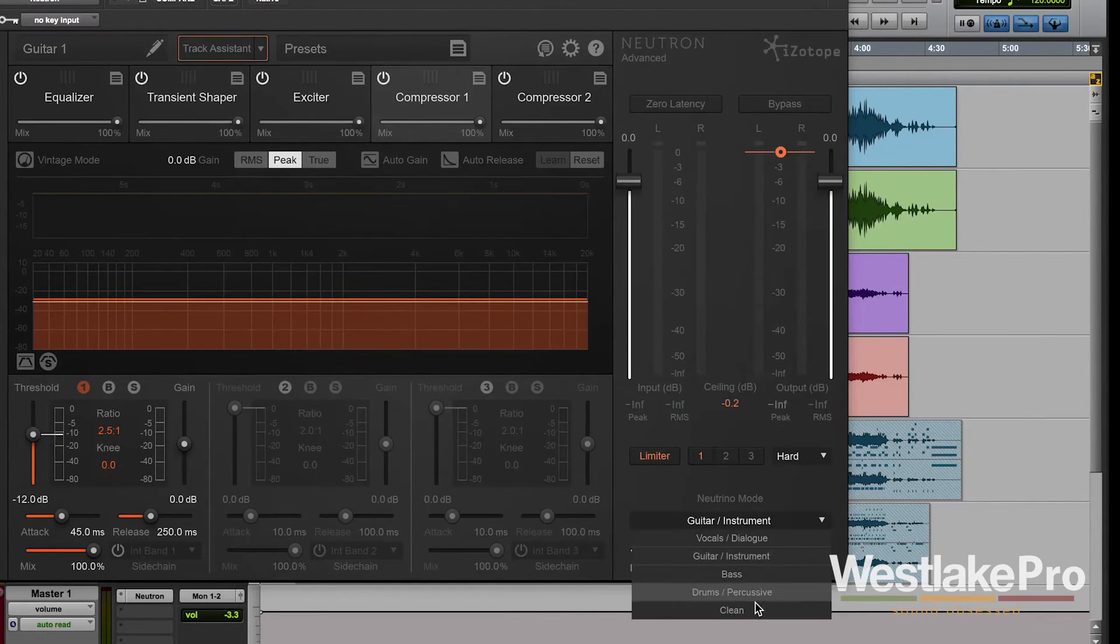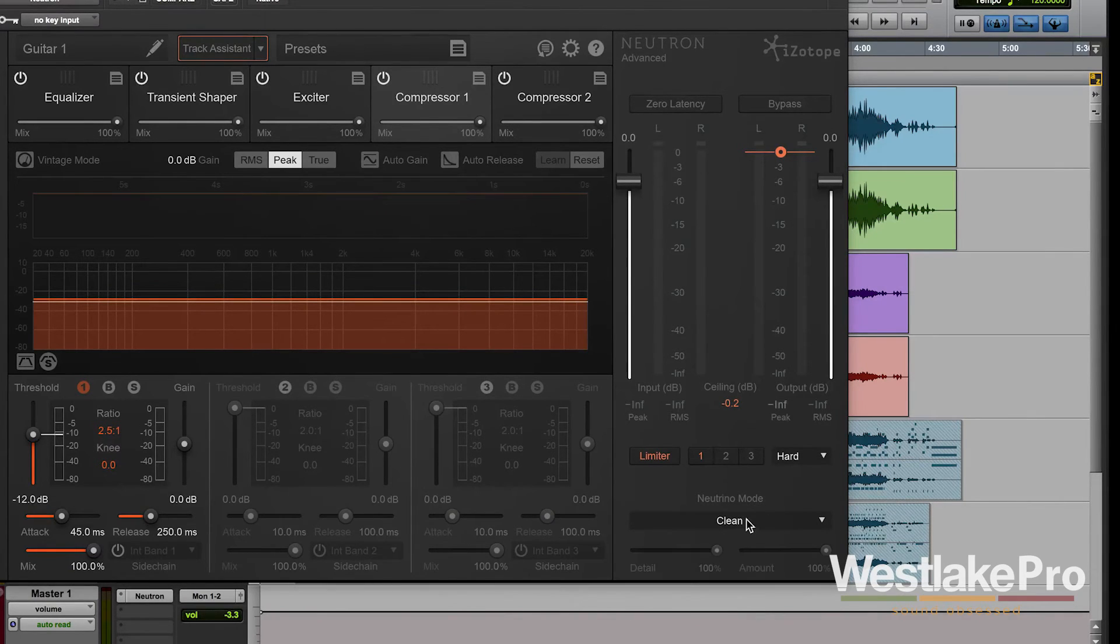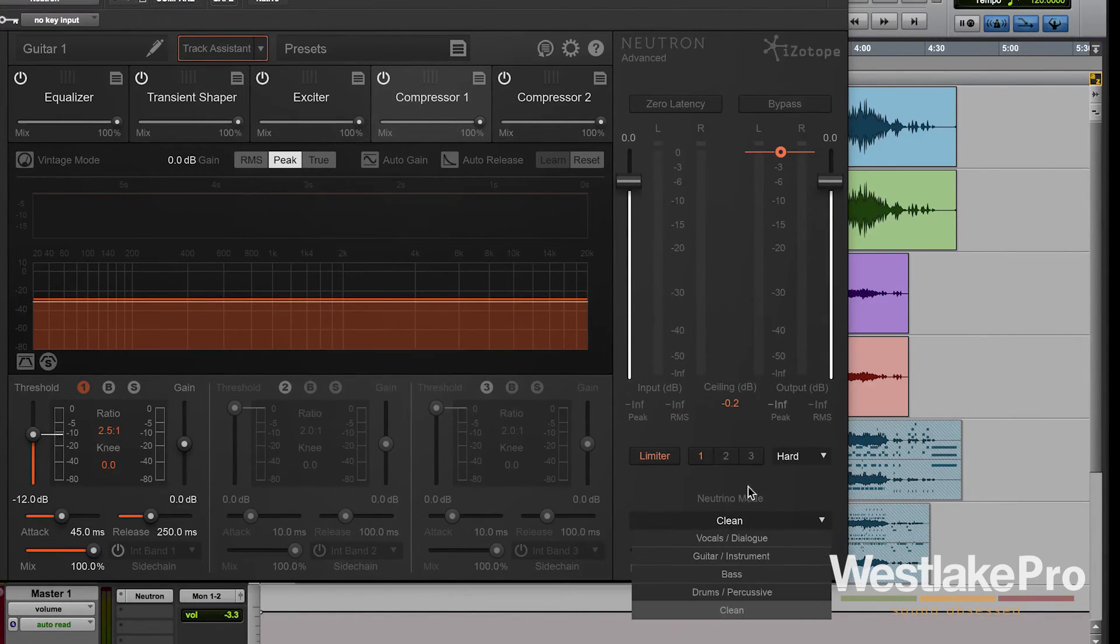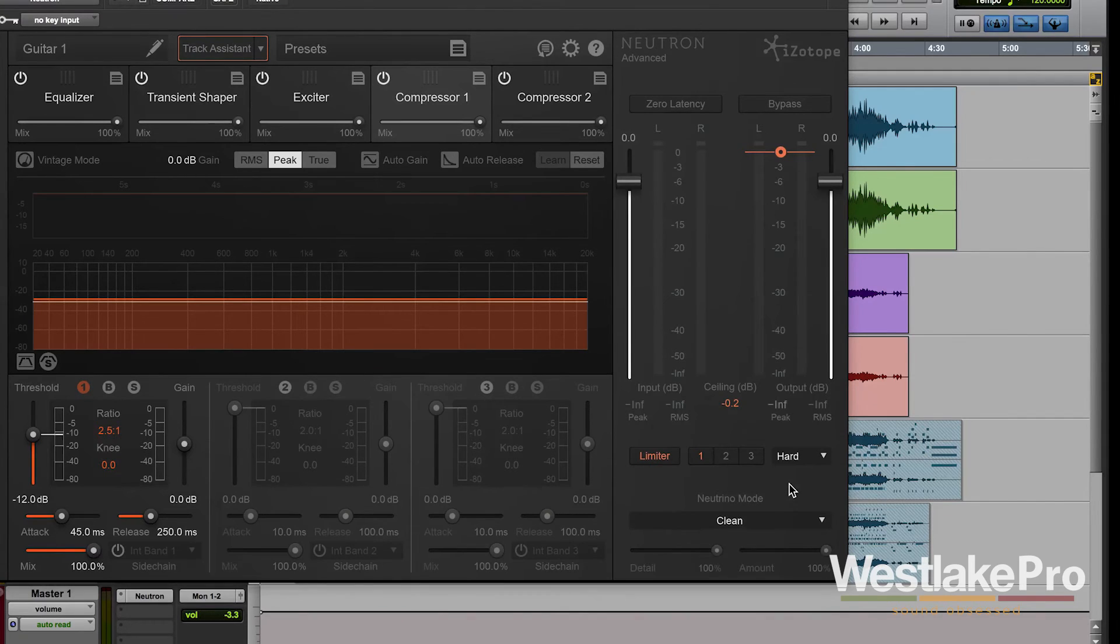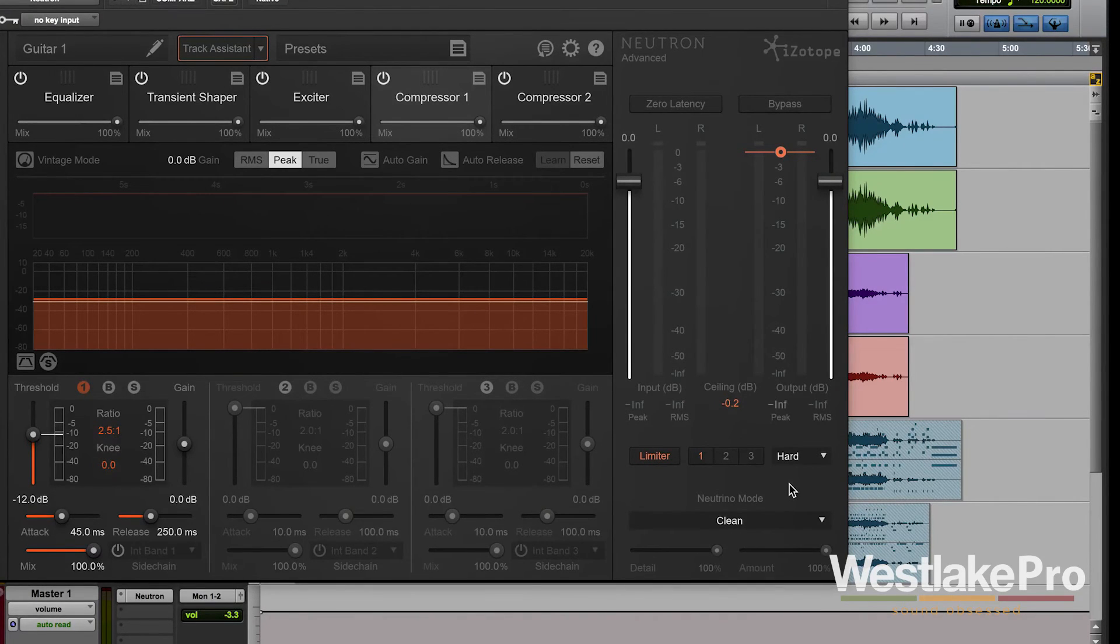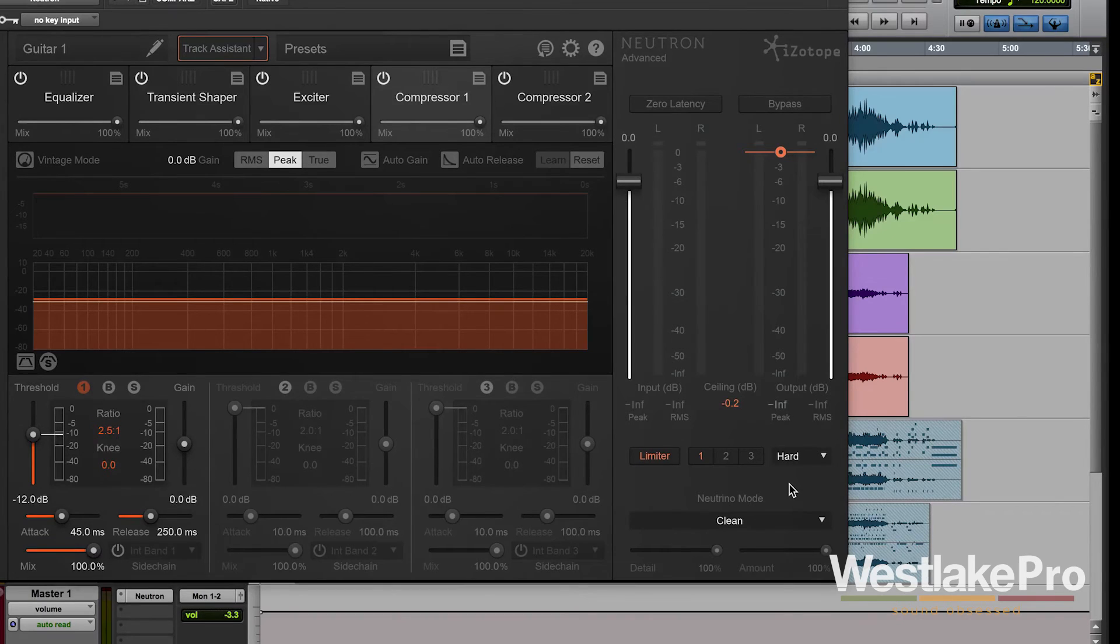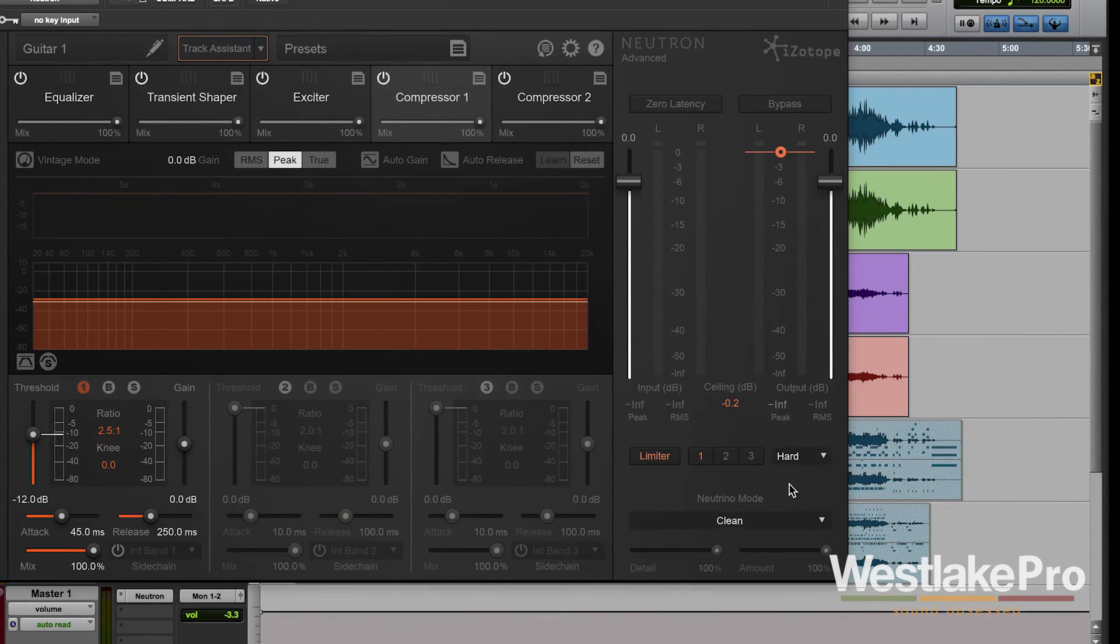So if you don't want to use this you can set it to clean and it kind of equalizes it. It turns off the detail and amount control and just sets it to a clean sound.